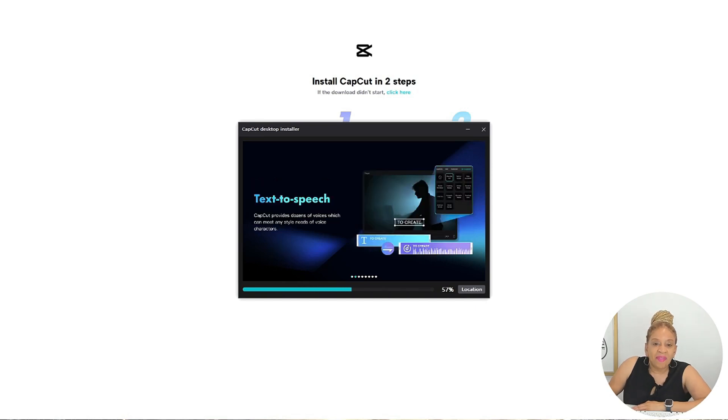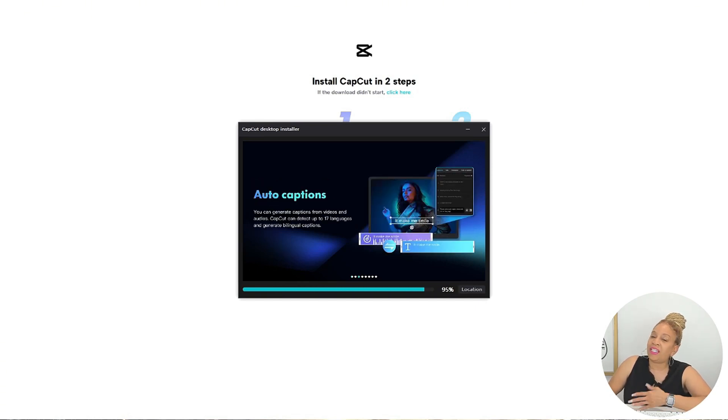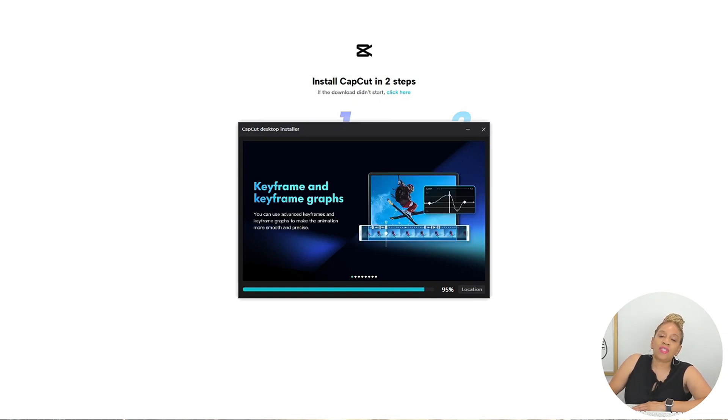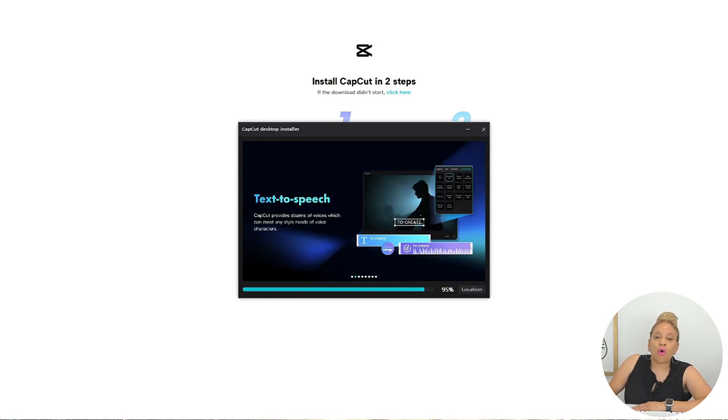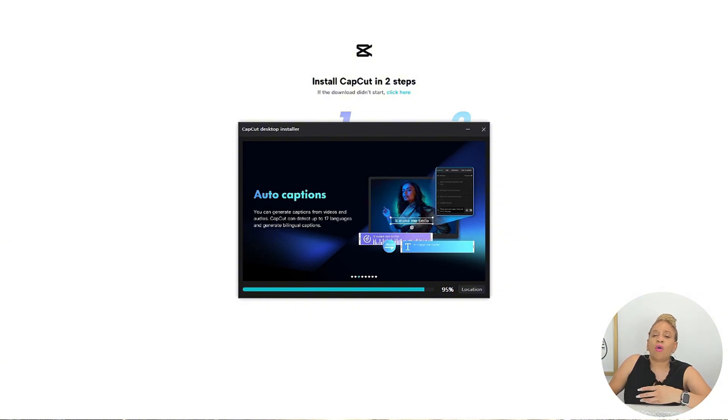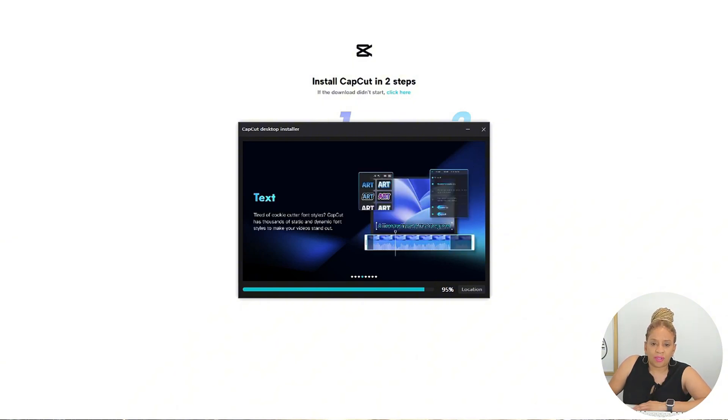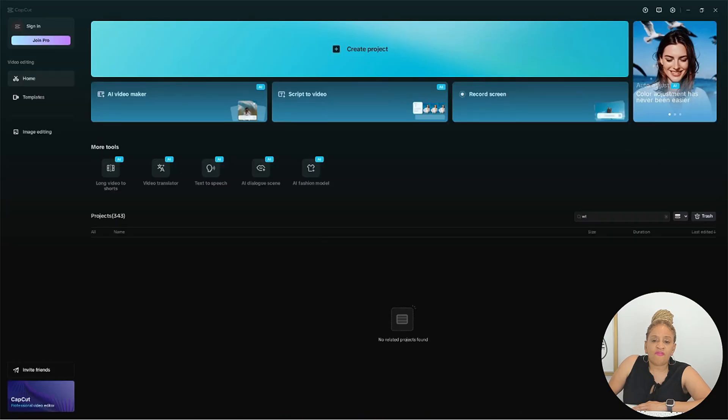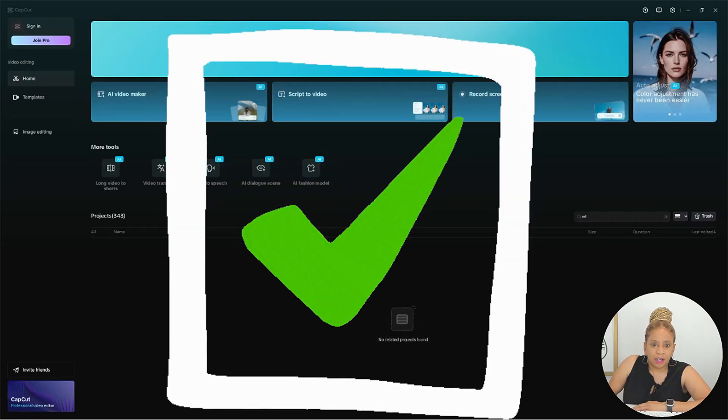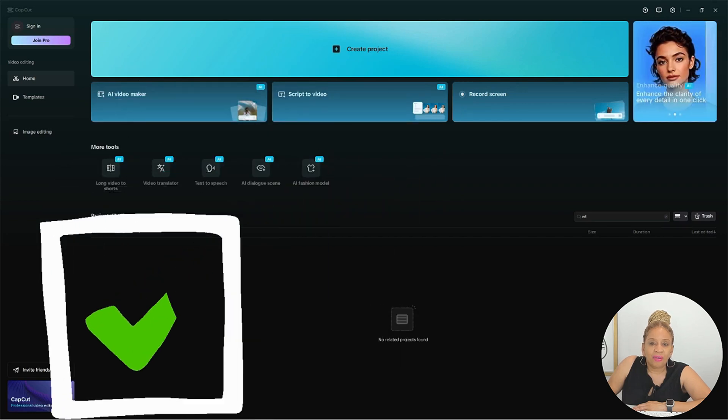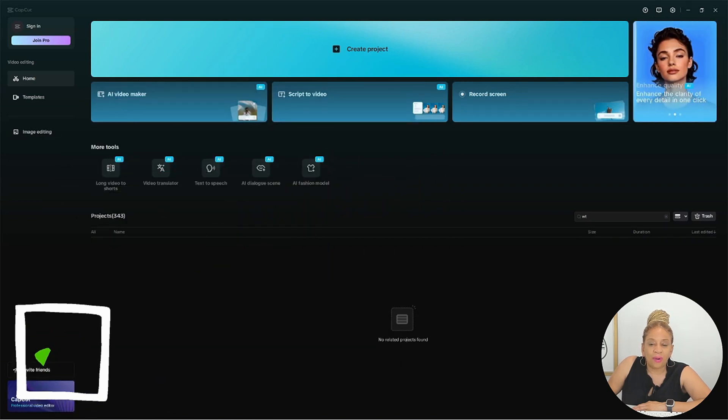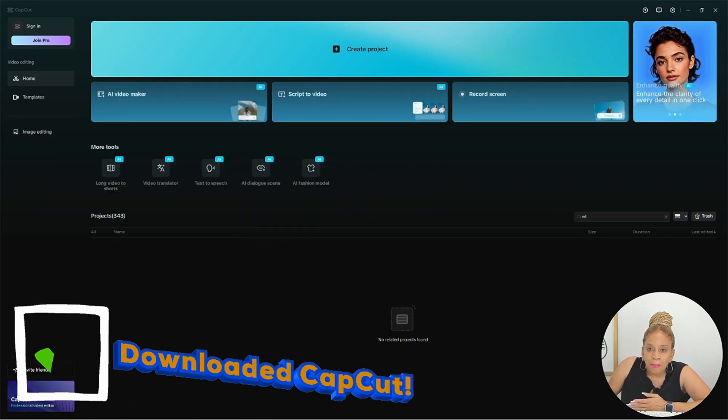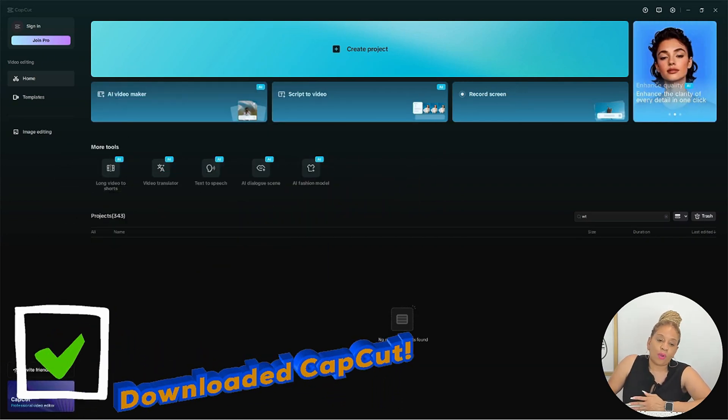CapCut setup file. Just double-click on that, and you are downloading. It is installing. It's only two simple steps. Let's get it. Come on. It is installing keyframing, which I love. Text-to-speech auto captions. So, it's downloading all video effects. It is installing all the different features so that way you'll be able to use them when you create these fabulous videos.